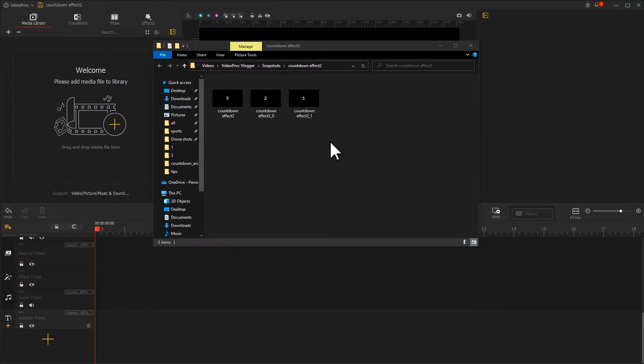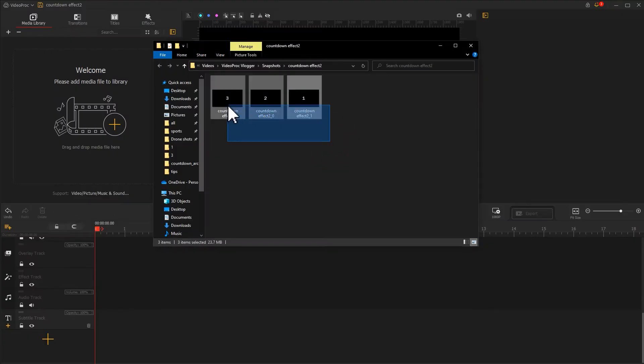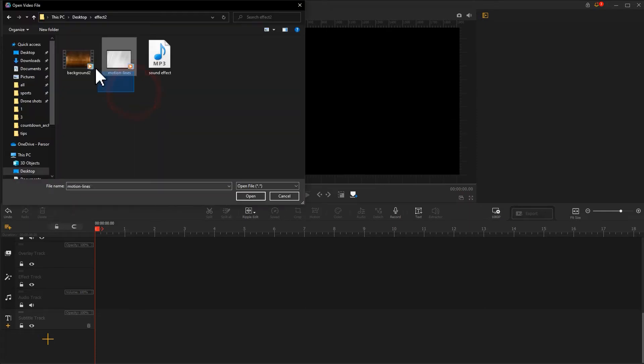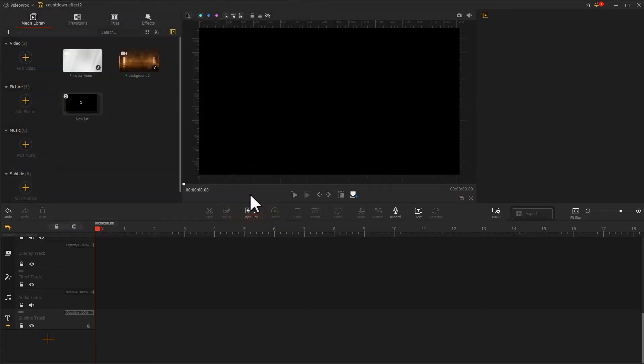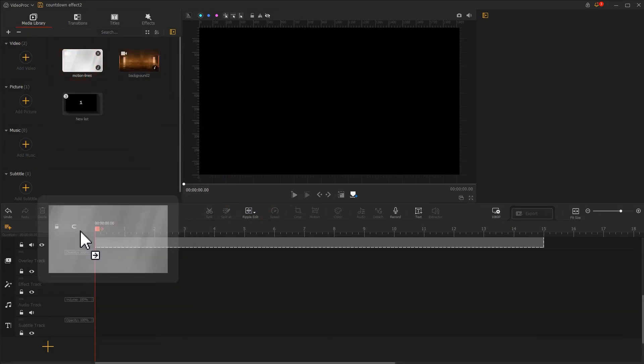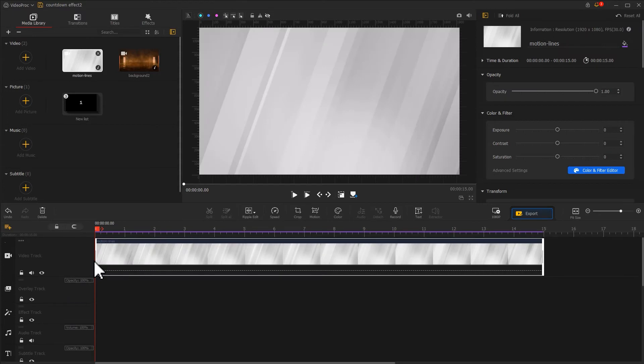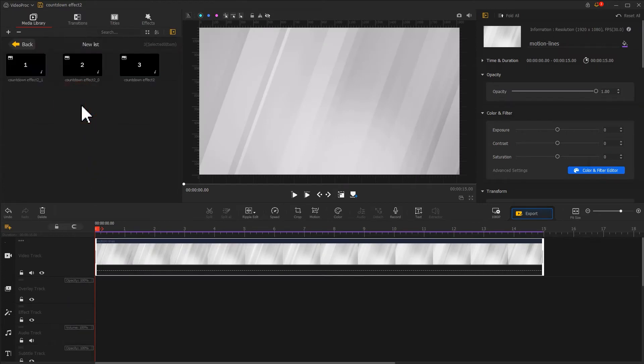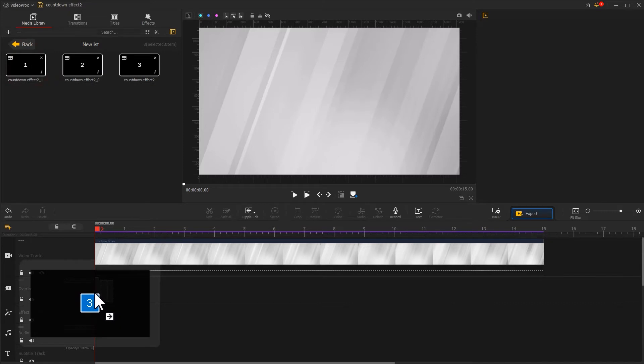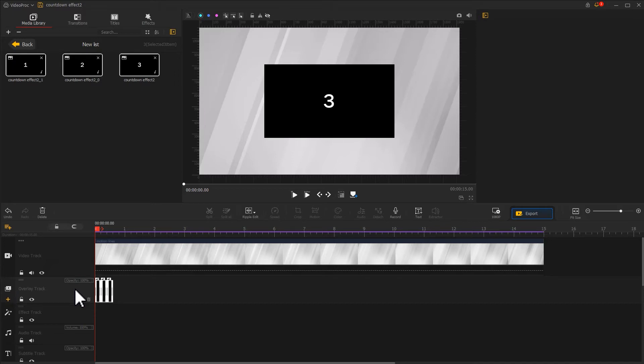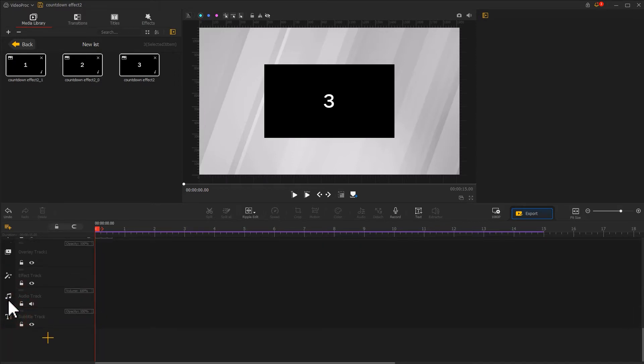Now let's import the generated three images onto the program, along with the other prepared video clips. First, we drag the motion line background onto the video track. Then we select all three image clips and drag them onto the overlay track. Find the plus icon on the far left of the overlay track and click on it to add a new overlay track.